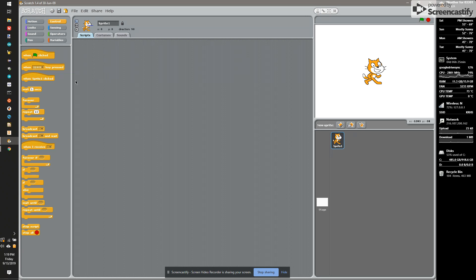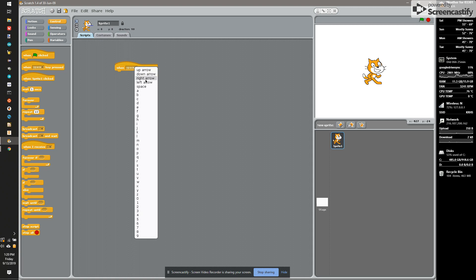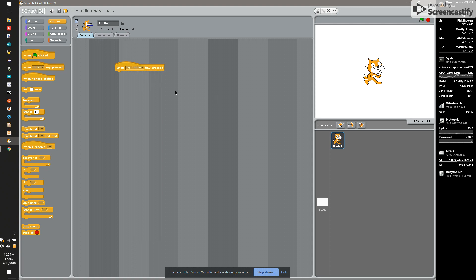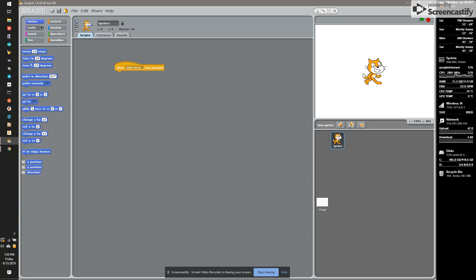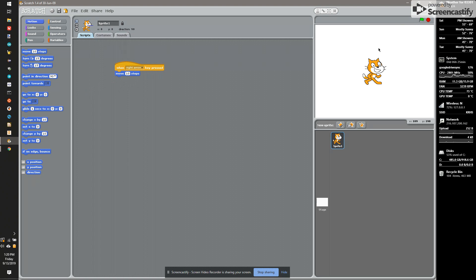I'm going to use the When Key is Pressed control, and I'm going to look for the right arrow. I then need the cat to move when I press the right arrow. So I'm going to go under Motion, and I'm going to move 10 steps. If I now take and hit the green flag, and then hit the right arrow, my cat will move to the right.